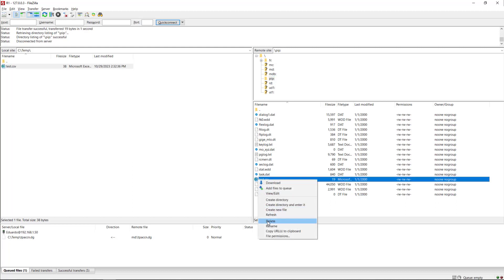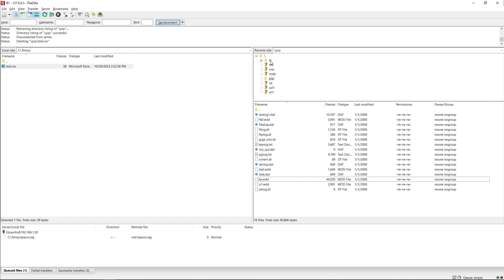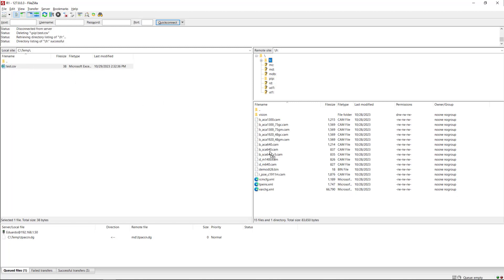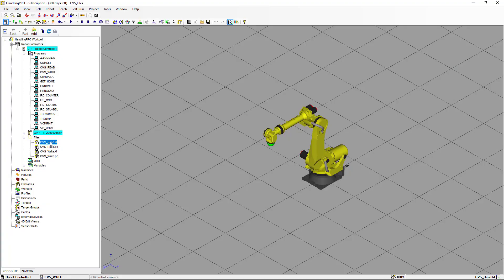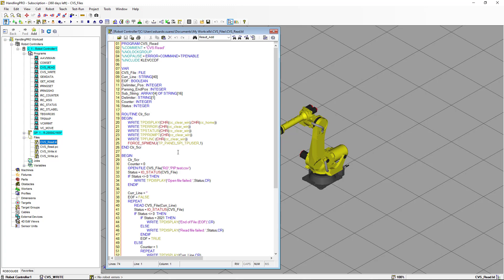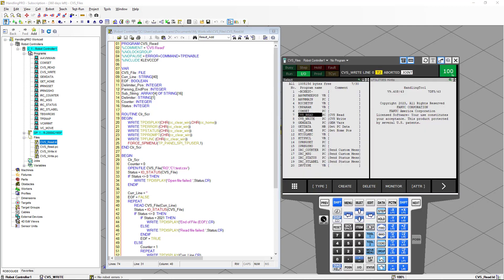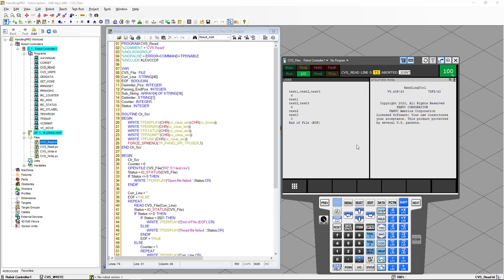We're going to select the file and delete it from here, then select the FR device and copy the file to the FR device. Going back to the work cell, we open the program, and in this case we need to change the OPEN_FILE instruction — instead of PIP we're going to use C1 for FTP client connection one. We save it, build it, and run it. Selecting the current program and executing it, you can see the program executes exactly the same — in this case we are reading the file from the FTP connection on client one to the FR drive.